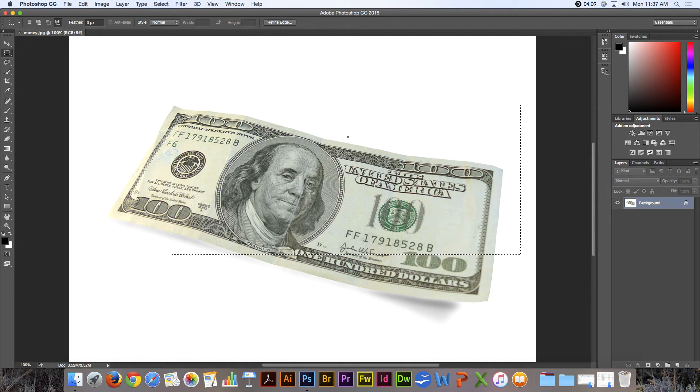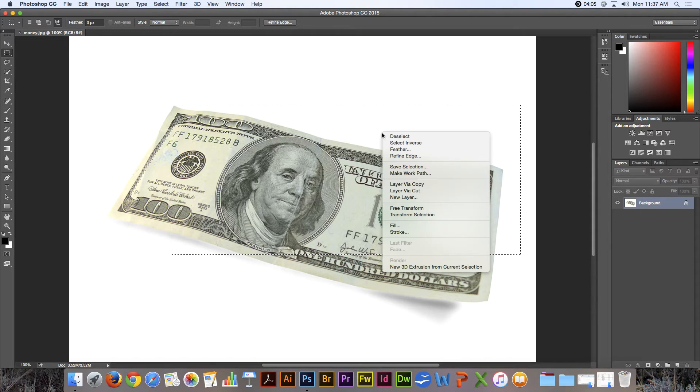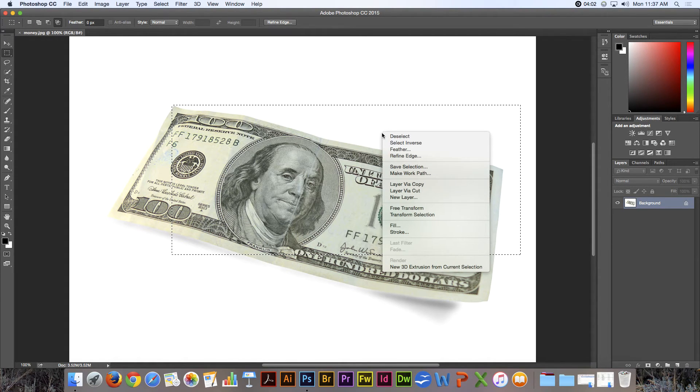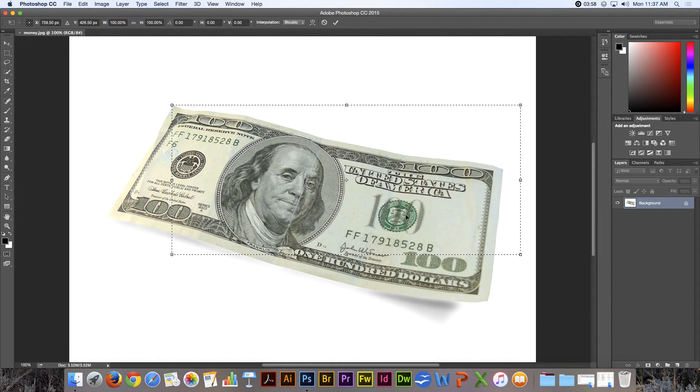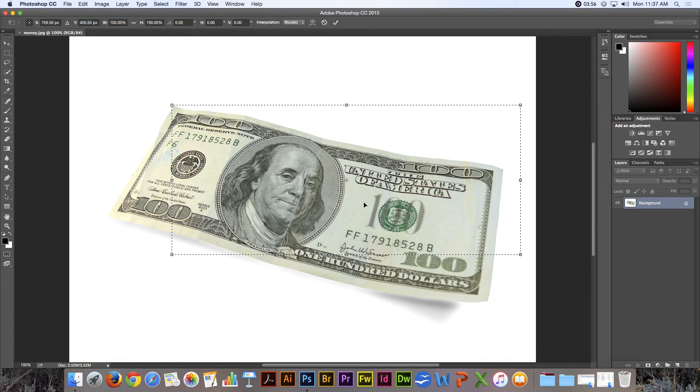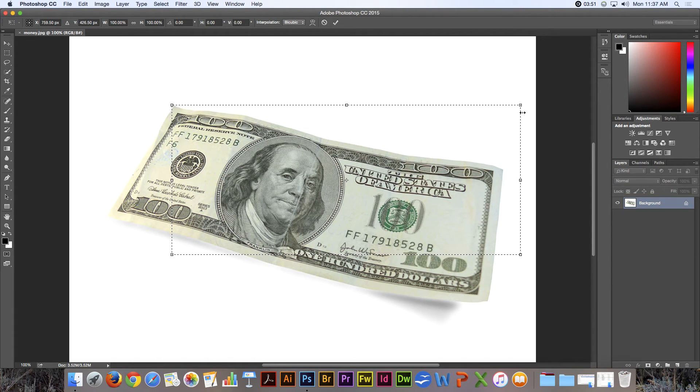But if I come inside the selection and do a right mouse button click, there are some things that I can do. One is transform the selection, and that works just like using the free transform tool that you learned about in an earlier lesson.